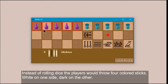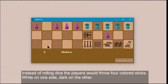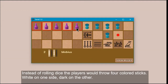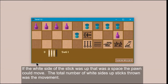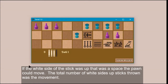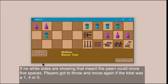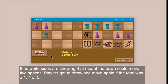Instead of rolling dice, the players would throw four colored sticks — white on one side, dark on the other. If the white side of the stick was up, that was a space the pawn could move. The total number of white-side-up sticks thrown was the movement. If no white sides are showing, that meant the pawn could move five spaces.